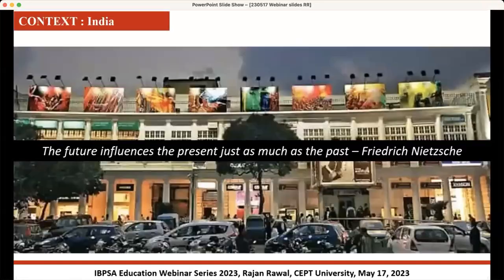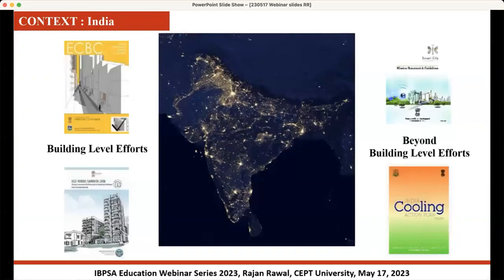I believe that the future influences us as much as our past, and hence it is important that we also start envisaging what's going to happen in future and start taking our actions today. In the initial slides I will give a little bit of background about what's happening in India as far as the energy scenario for buildings and energy is concerned.